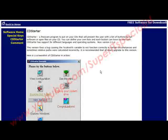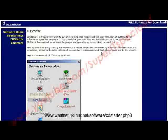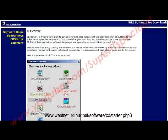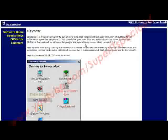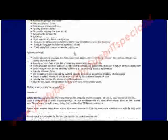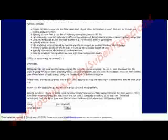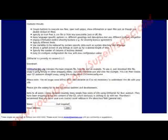First thing you need to do is go to the CD Starter program, and you can see the link at the bottom of the video here or you can get it out of the resources document. Once you get to this page, just come down to the download link, click here, and download and unzip the program.